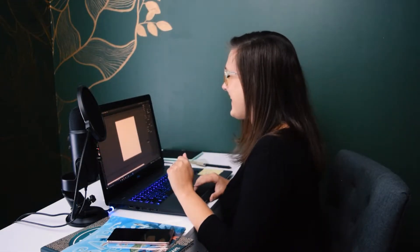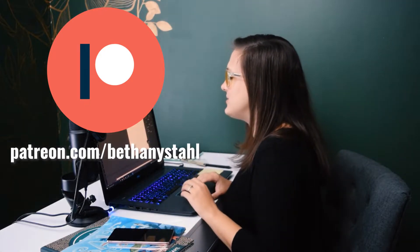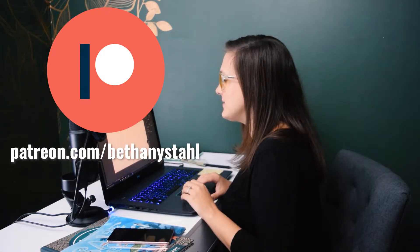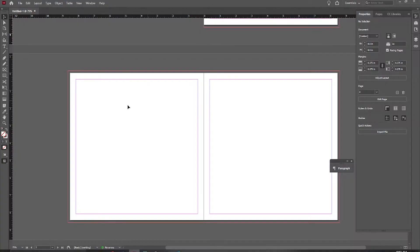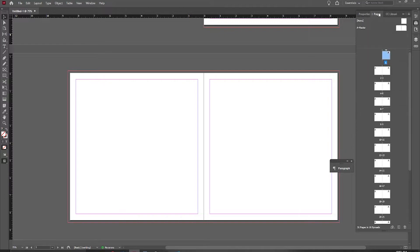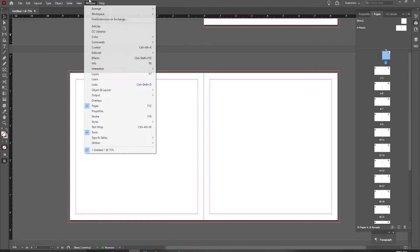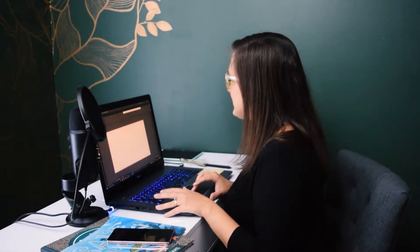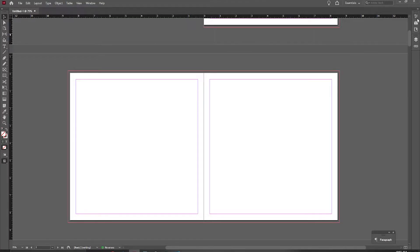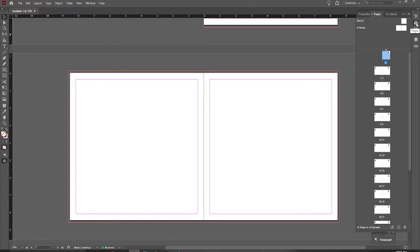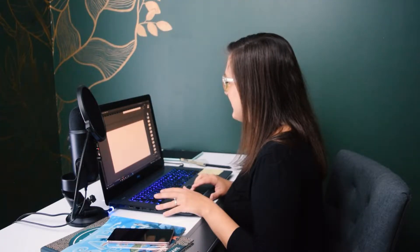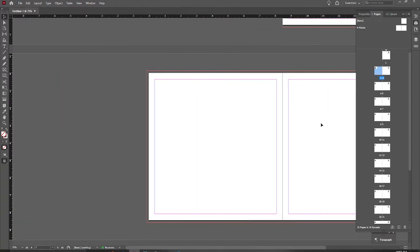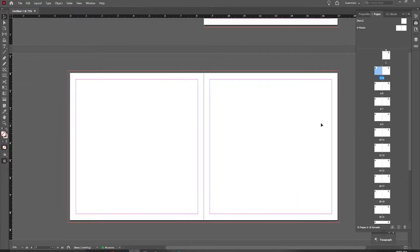Now that we're in here, we can start formatting. Over here you should have your Pages panel up. I really like this view for my books — that's going to be under Window and Pages. If you see the little toolbox, just click on that little page icon and it will be brought up. From here you can click on pages to navigate to them quickly. I'm going to start with pages two and three.